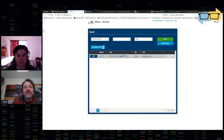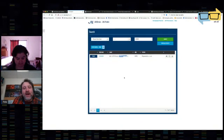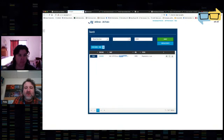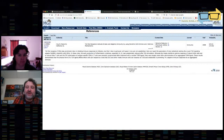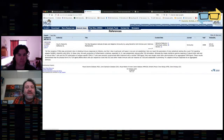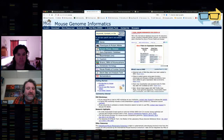These are mutations that are generated for use with the CRE-LOX system, which allows researchers to create tissue-specific knockouts or mutations.